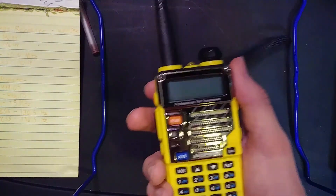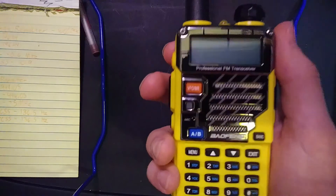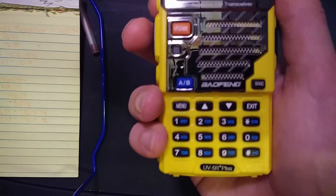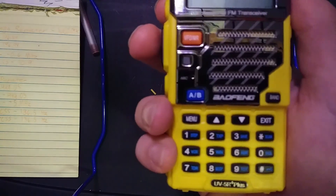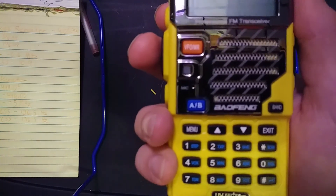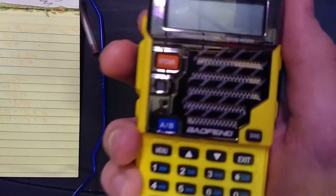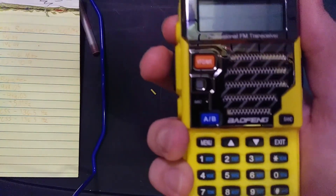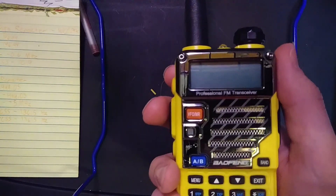Hello, this is RomeoCatComputers, and today I will be doing a video about how to program a Baofeng UE5R or UV5R Plus. This applies to both models because they're very similar. I will be going over how to program it for duplex repeater operation and basic simplex operation.